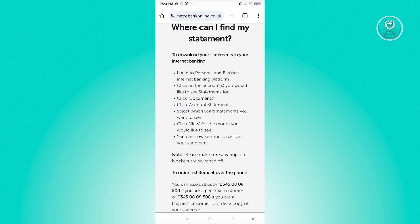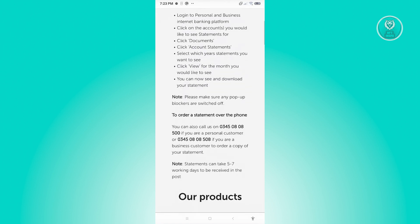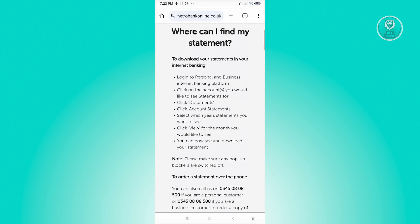You could either request or order a statement via phone — you'll see a phone number where you can contact personal customer support and order your statement. Or if you want to do this via internet banking, you can go ahead and follow these steps.